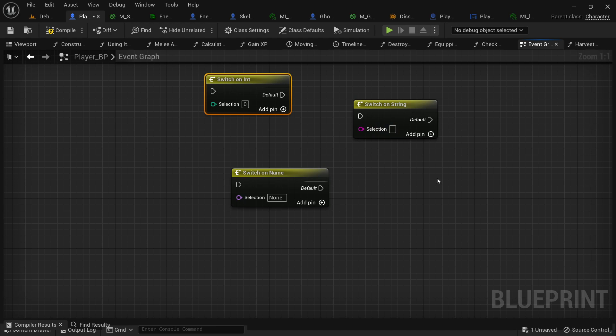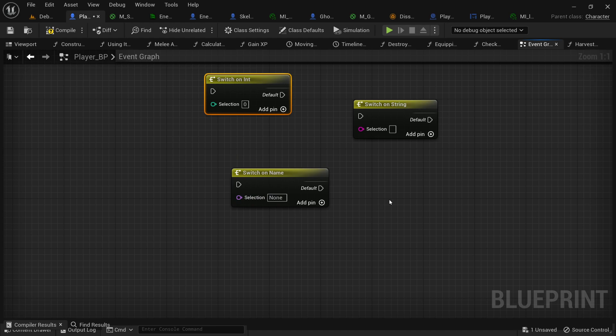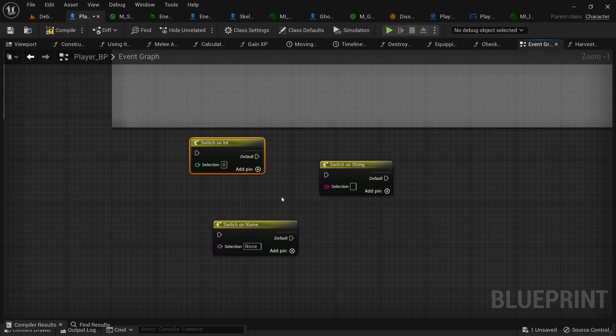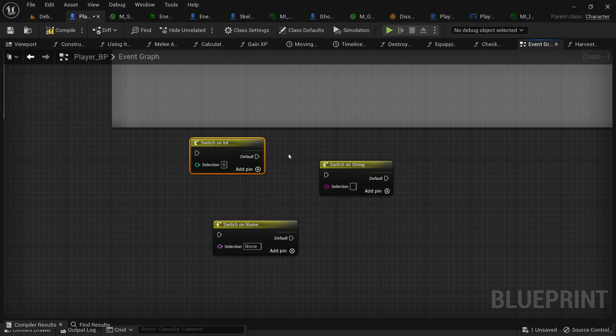But switch helps if you've got multiple different options. Or switch on name so you have a named variable and you want different things to be done. There you go. But it's another really handy node to throw in your toolbox and dive into it. See if there's other things you can figure out to do with it.